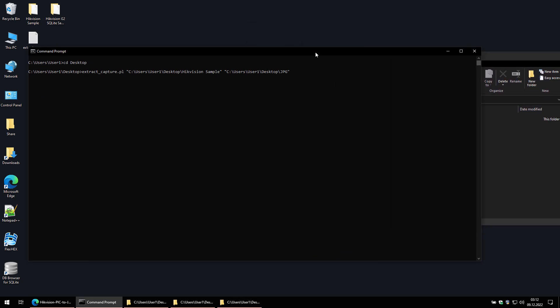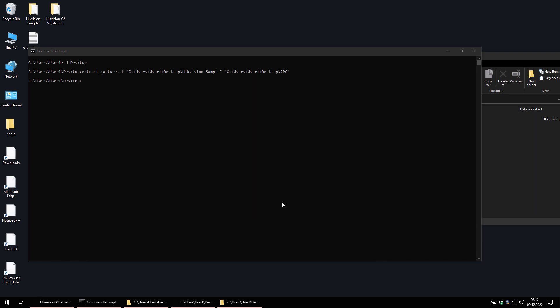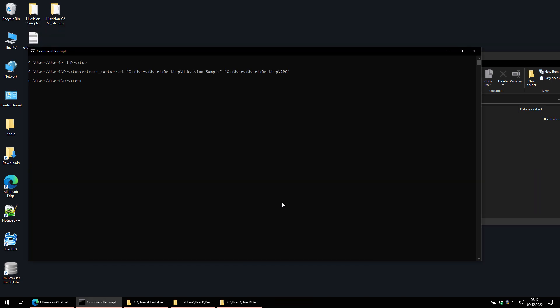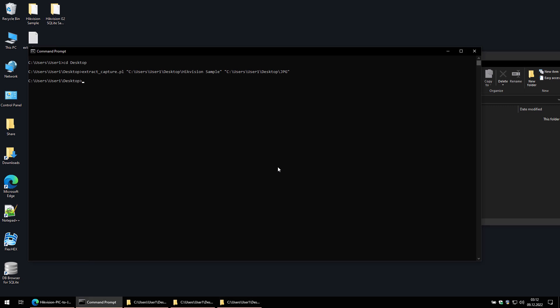Now press enter to run the script. This dialog will pop up. This only happens on the first run. Click where it says Perl interpreter. Check the box to always use this app to open .pl files and press ok. Now you need to run the command again. Press the up arrow on your keyboard to bring back the command so you don't have to type it again. Then press enter.